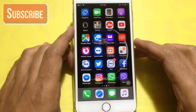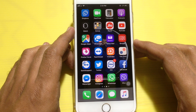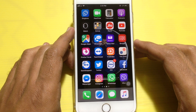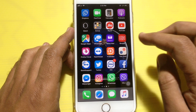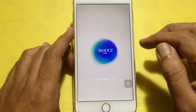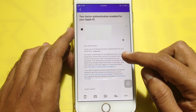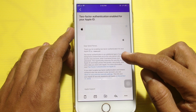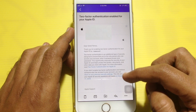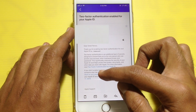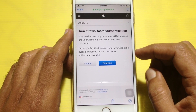If you recently enabled two-factor authentication, only then can you turn it off. When you turn on two-factor authentication, you receive an email in your mailbox. Go to that mail — it says 'Two-Factor Authentication enabled for your Apple ID' — and tap on 'Return to your previous security settings' to turn off two-factor authentication.